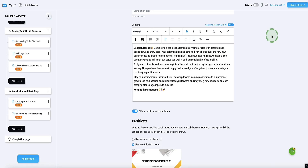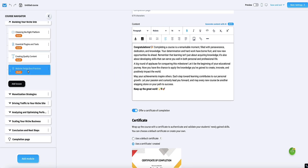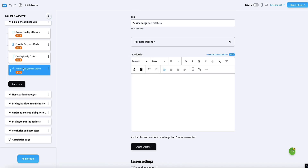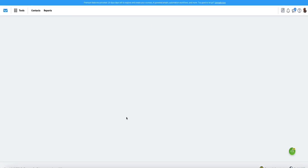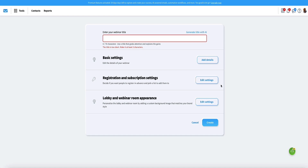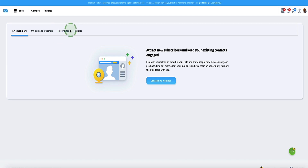Heading back to our course, when it comes to lessons in a webinar format, you can use GetResponse's built-in webinar feature to create the webinar, which is super handy. Just by clicking on the webinar button, here is where you can set up your webinar. Within GetResponse you've got the option to either create live webinars, on-demand webinars, or use pre-recorded webinars, and you can see all the reports and information about your webinars.